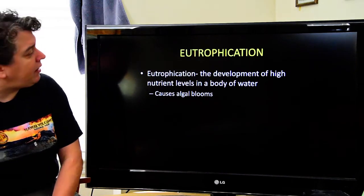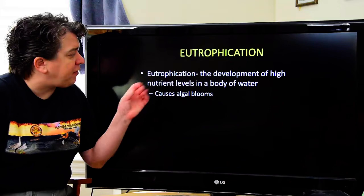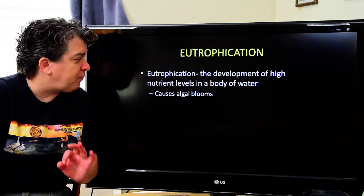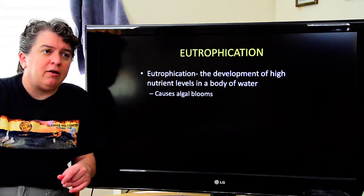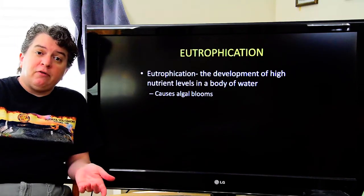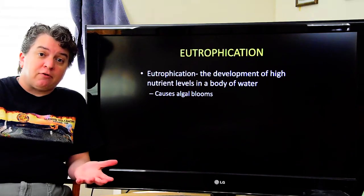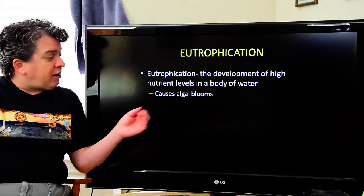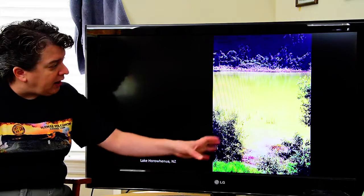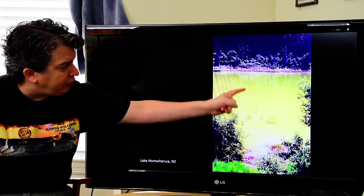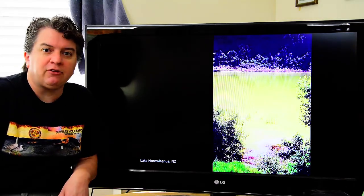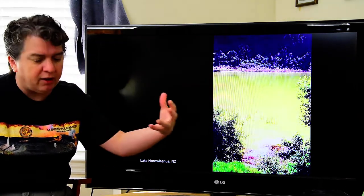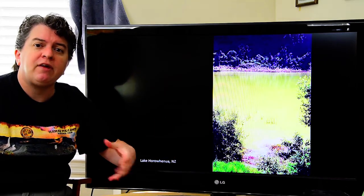Another problem that can affect bodies of water is eutrophication — the development of high nutrient levels in a body of water. This often happens because a lot of fertilizer used on crops or lawns ends up flowing into surface water. This causes algal blooms. You'll have a lake with far more algae than should be there, because all those extra nutrients make the algae thrive.